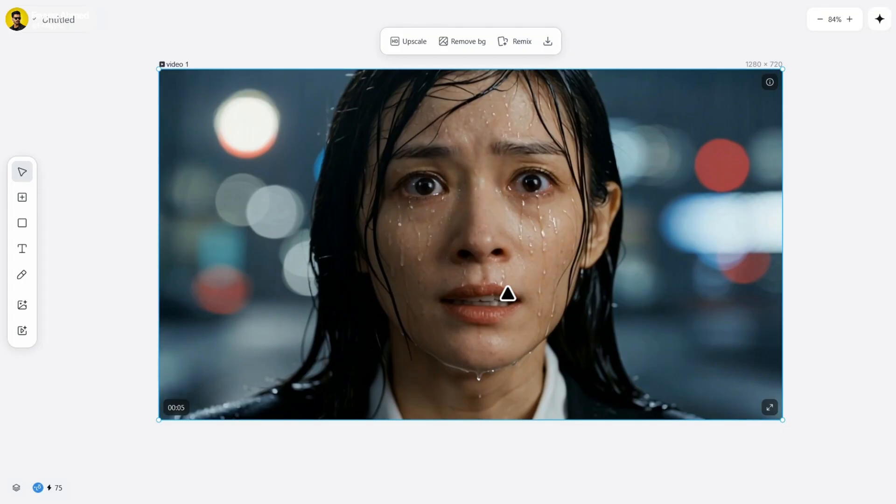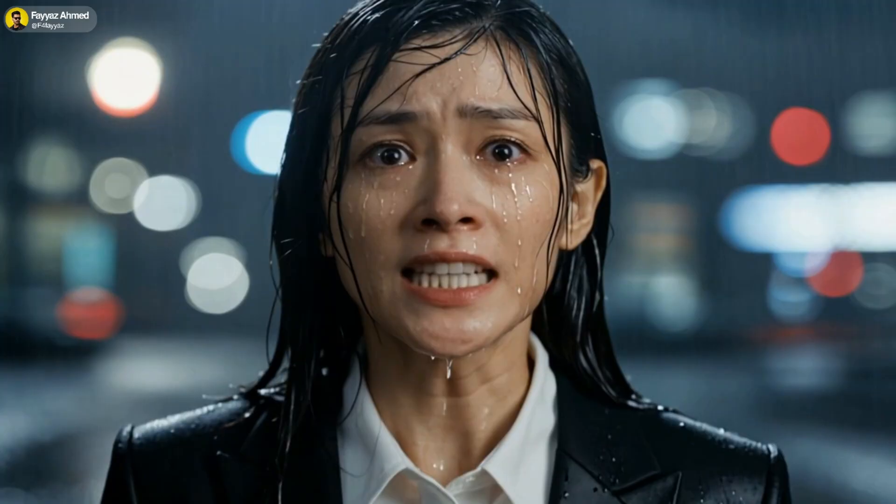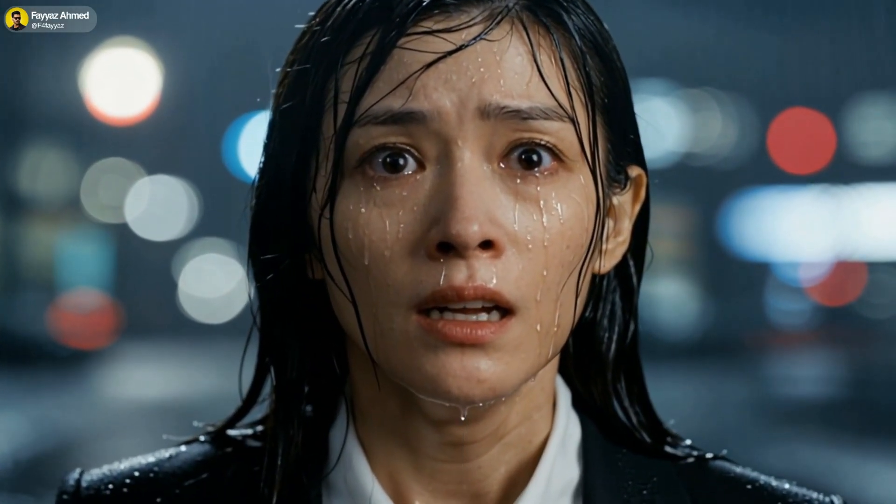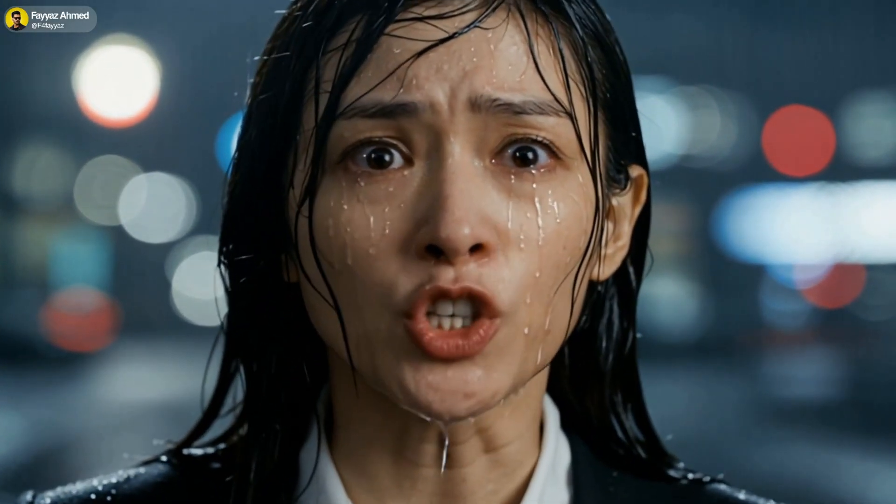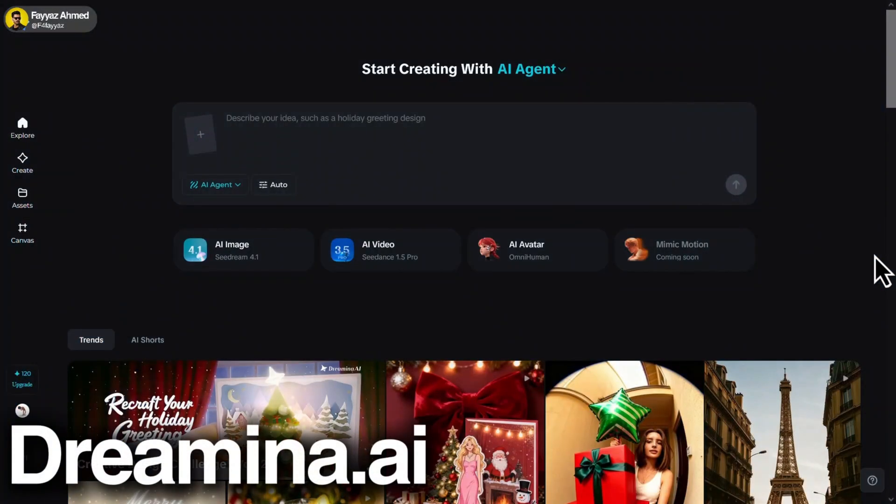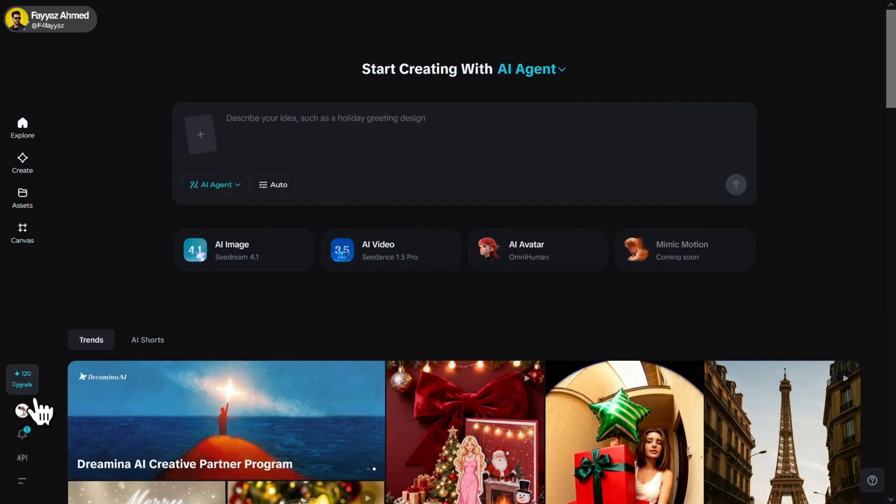Let me download it quickly. Finally, we have Dreamina AI. Sign in with your Google account and you'll receive 120 free credits daily.